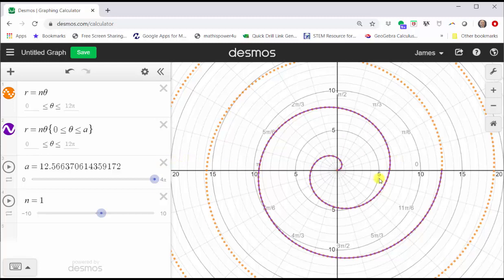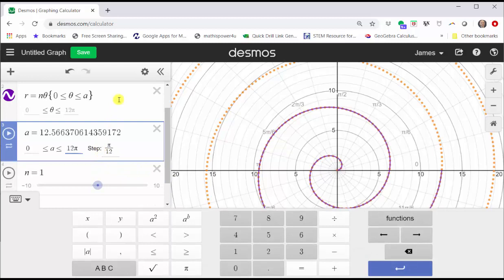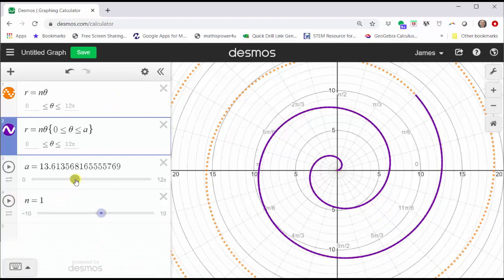Because the interval is from zero to four pi, if we want the entire spiral, we'd have to change the upper bound of a from four pi to 12 pi. Let's go ahead and do that. Click on the four pi. Enter 12 pi. Click outside cell three. Close the Desmos keypad and continue sliding a to the right.